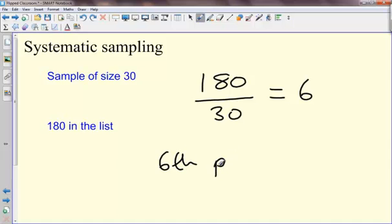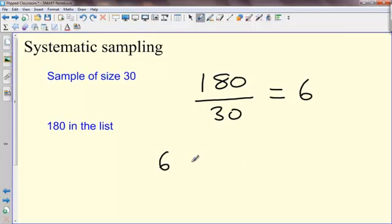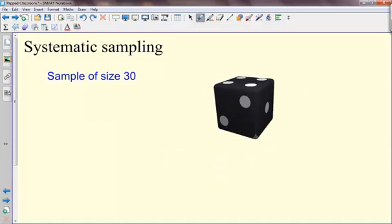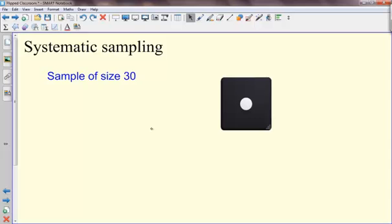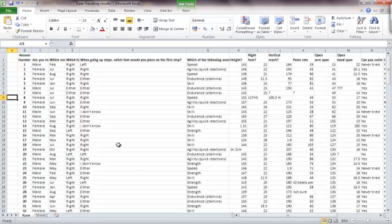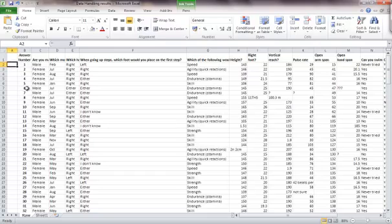It's people in this case, so every sixth person from the list. You should go from the first six, pick one of those six people at random. I'm going to use a dice. So that says I pick the first person from my list, and then every sixth person after that.